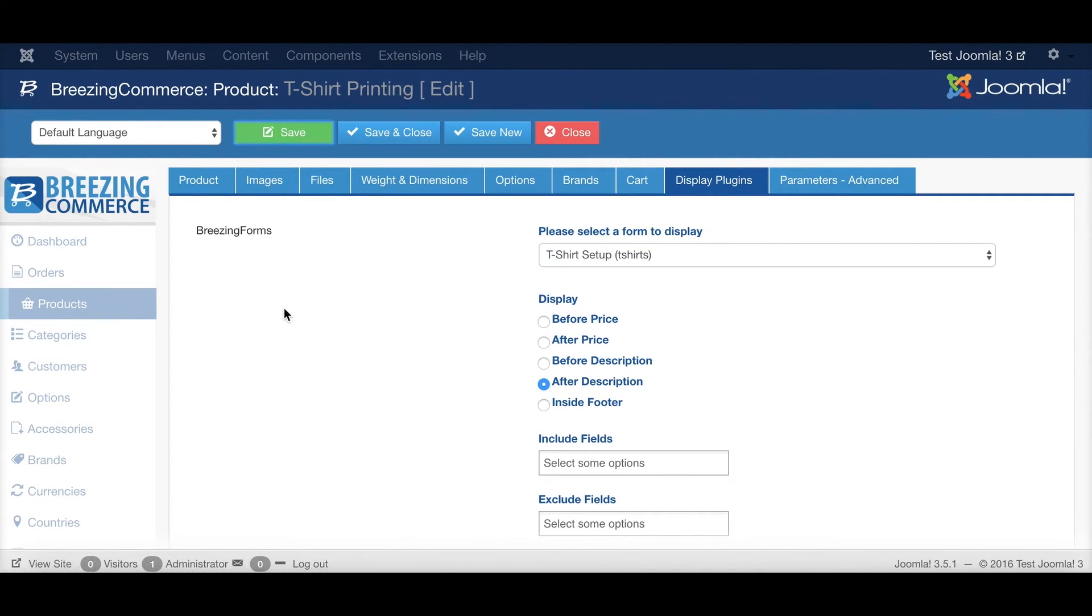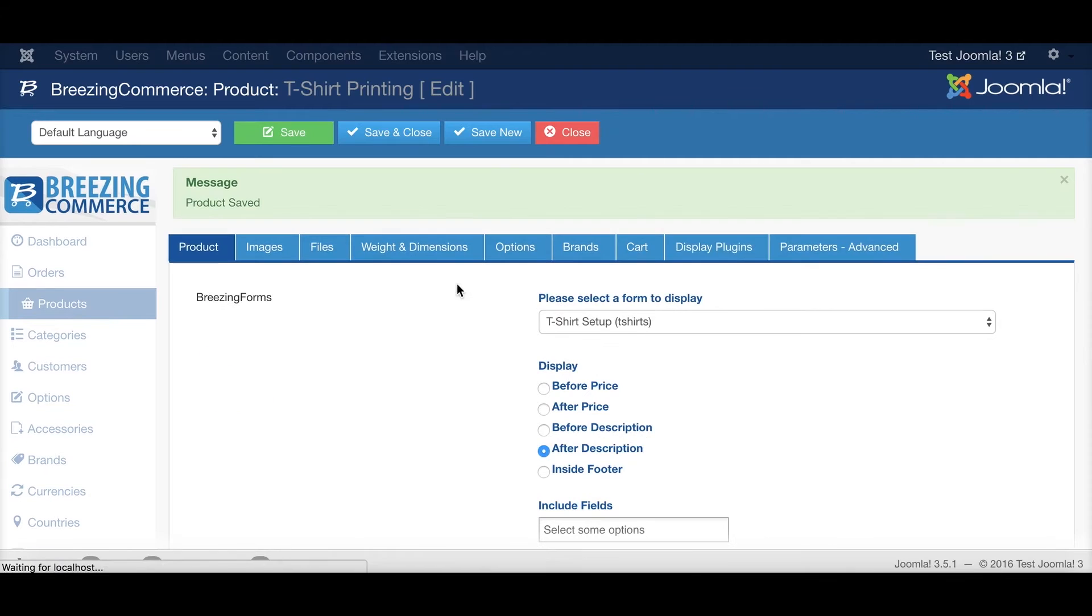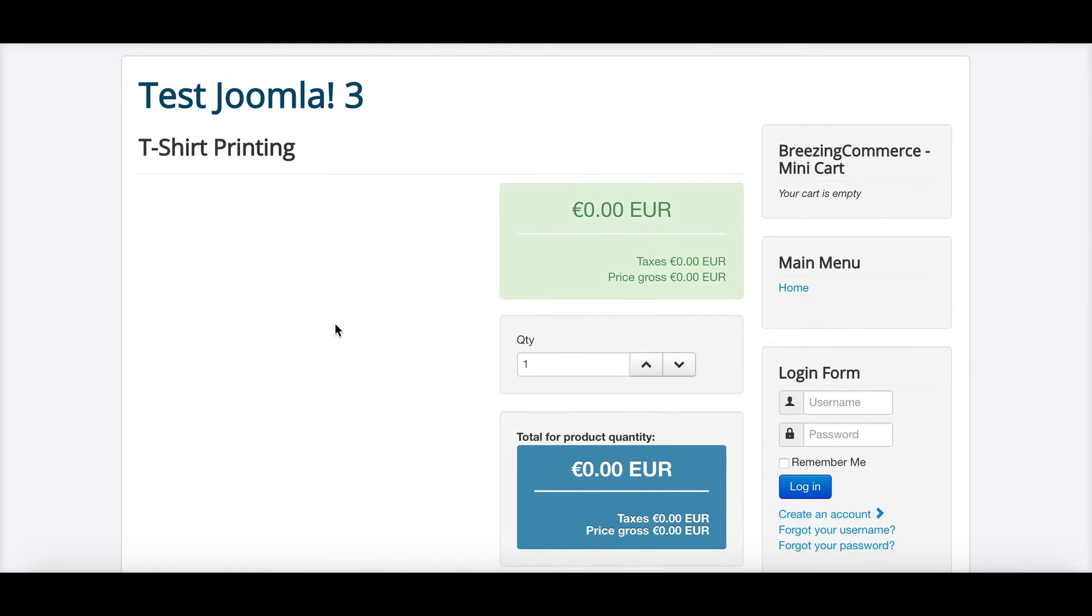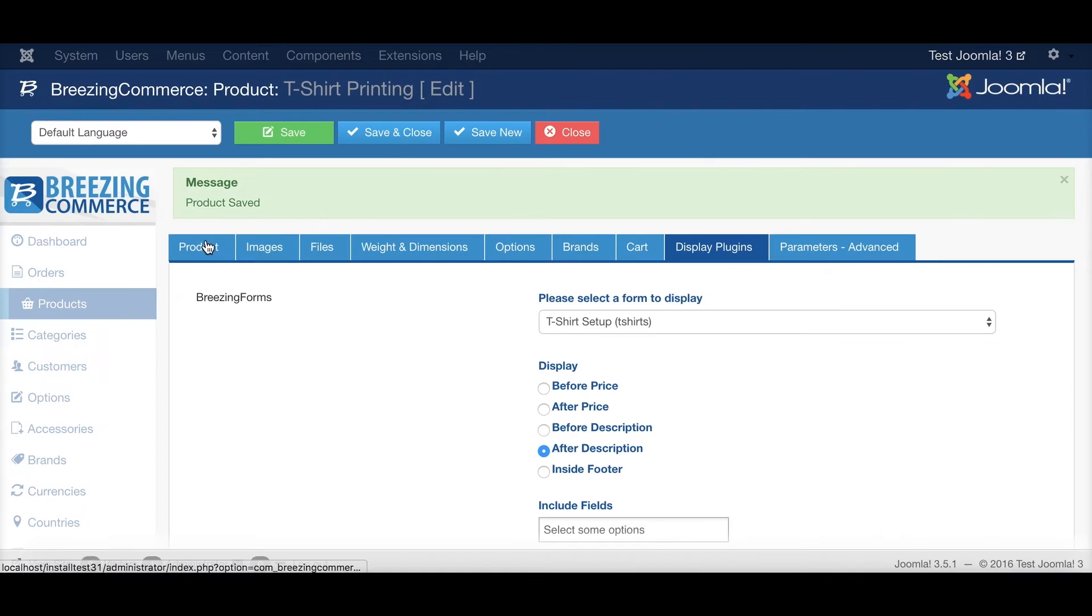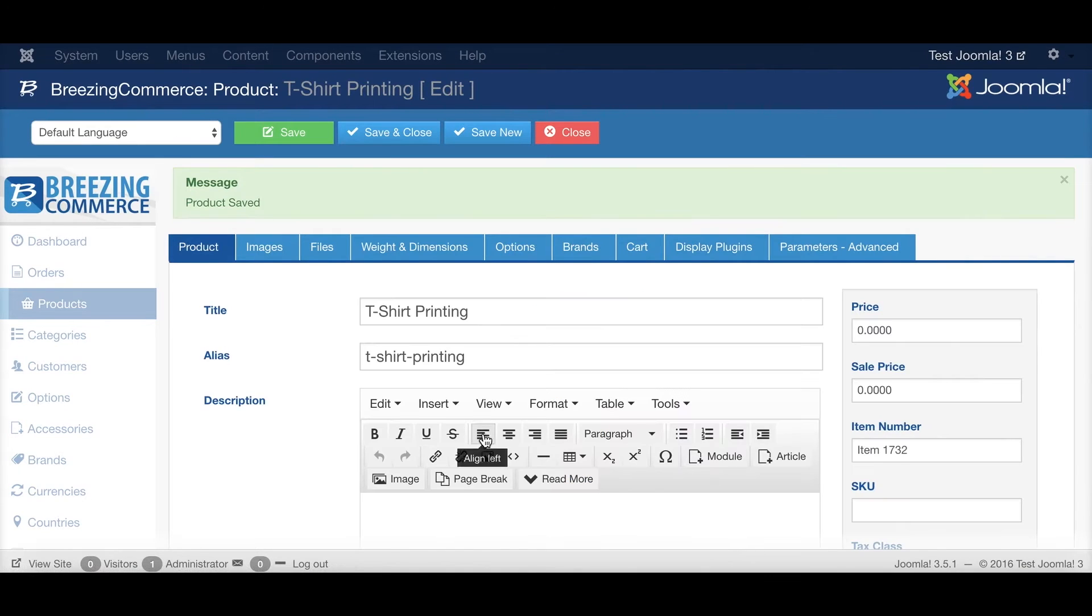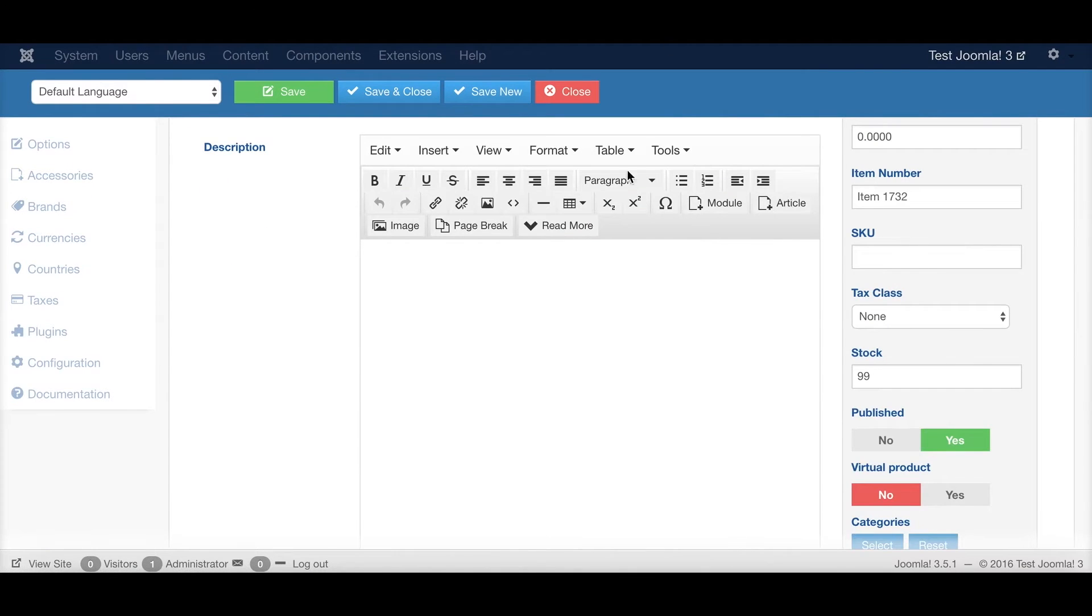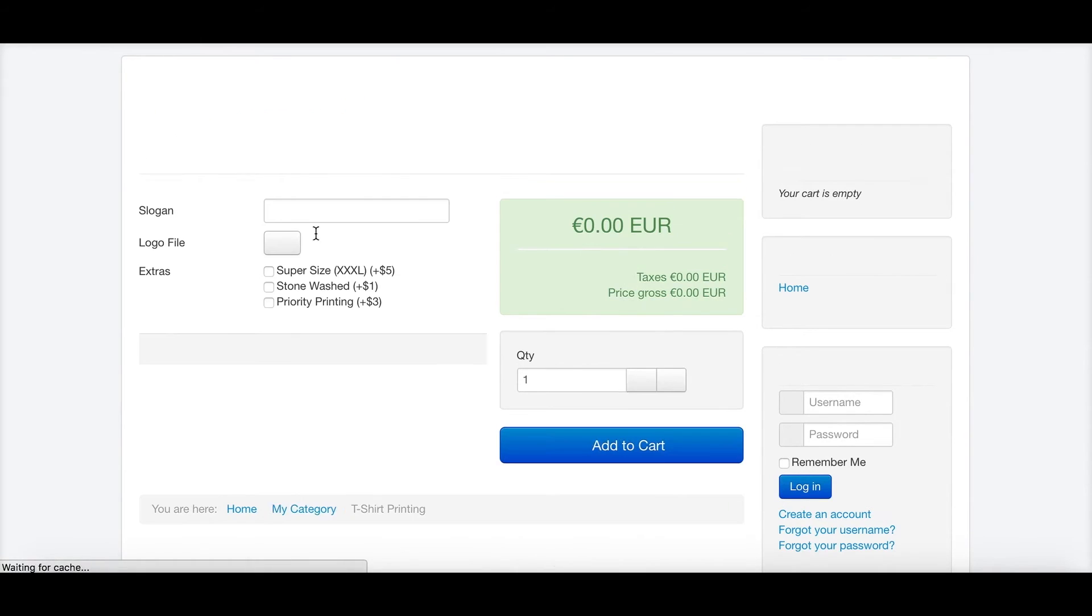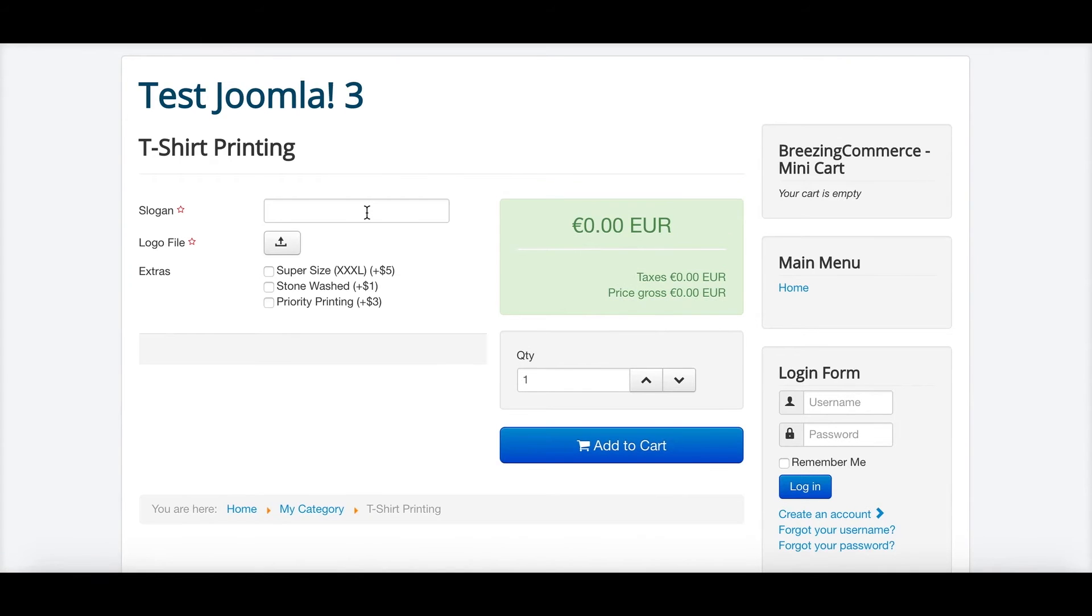So when I save everything, we should see here in the frontend where the product is already shown without the description. I left it empty. So when I reload it, it should show up the form, which is correct.